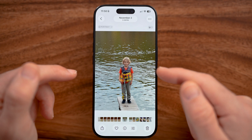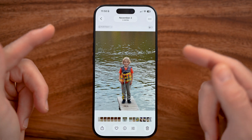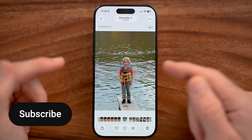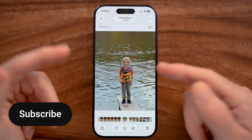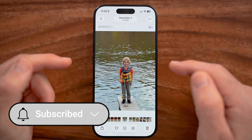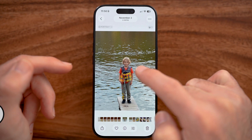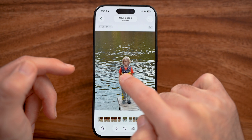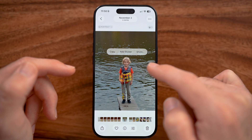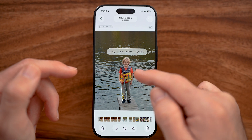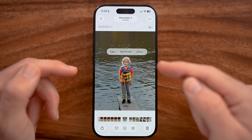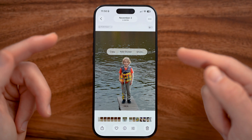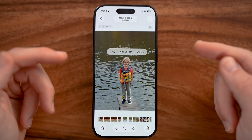You can do this in iOS 16 or later, so it's been available across multiple iOS versions. All you have to do is press and hold on the person or object. This usually works for a person, an animal, et cetera.